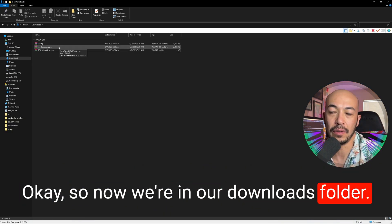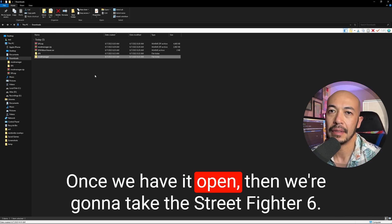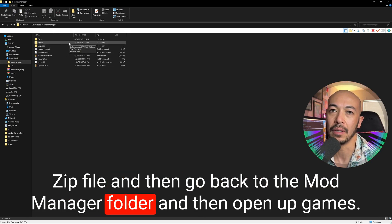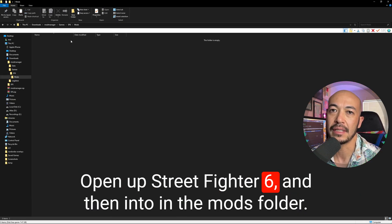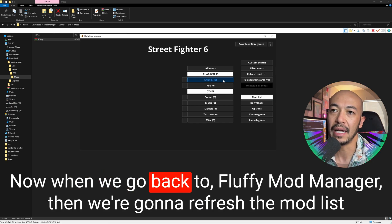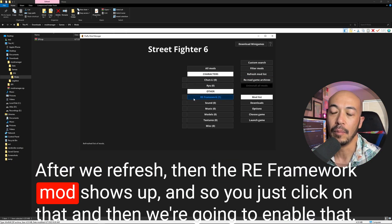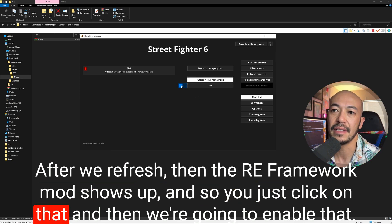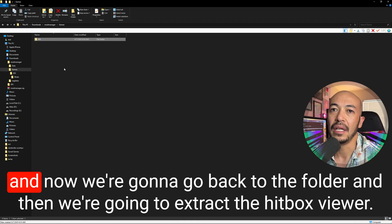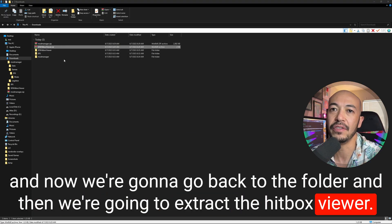Now we're in our Downloads folder. First, we're going to extract the FluffyQuack mod manager. Once we have it open, we're going to take the Street Fighter 6 zip file, go back to the mod manager folder, open up Games, open up Street Fighter 6, and then into the mods folder, paste the zip in. When we go back to Fluffy mod manager, we're going to refresh the mod list. After we refresh, the RE Framework mod shows up. Click on that and enable it — it says copied 18 files. Now we're going to go back to the folder and extract the hitbox viewer RAR file.